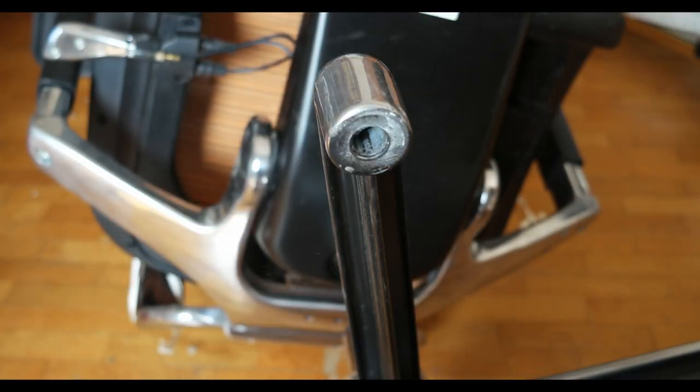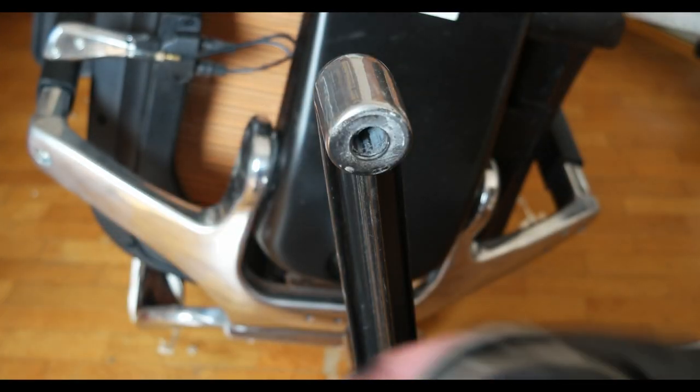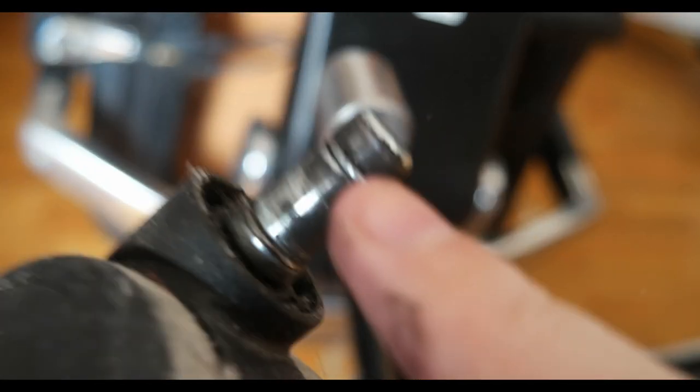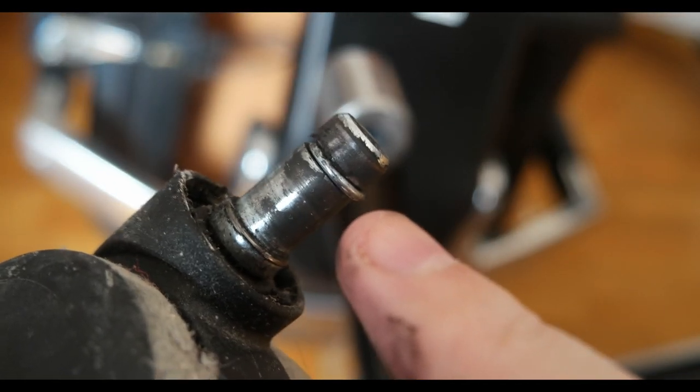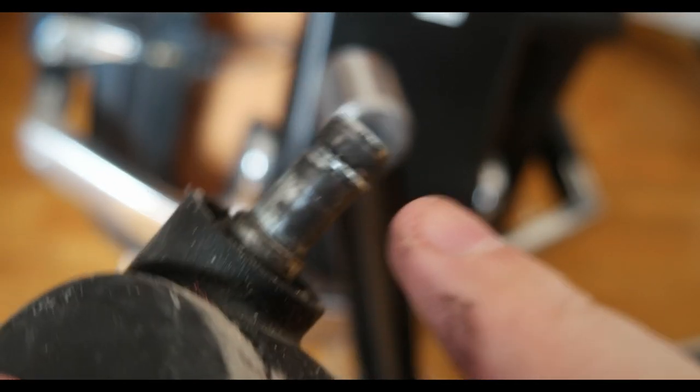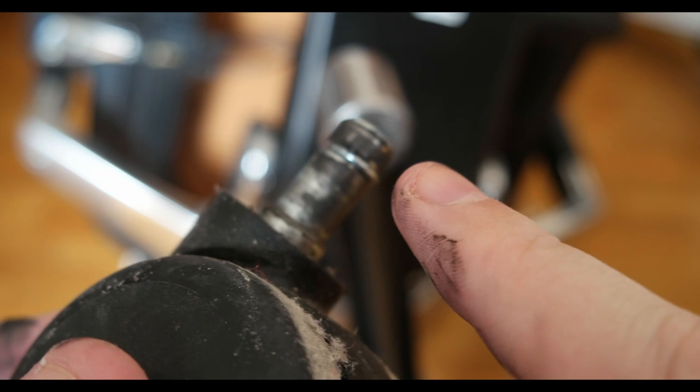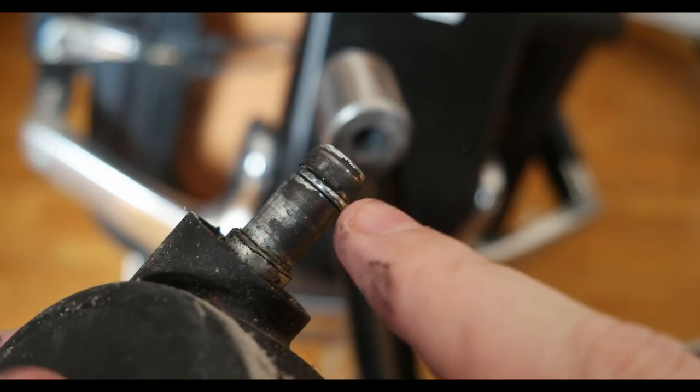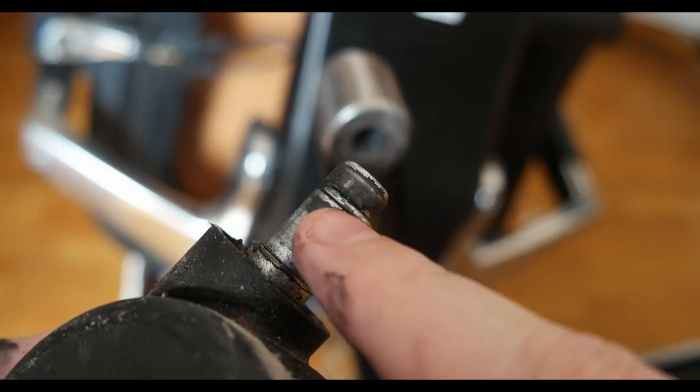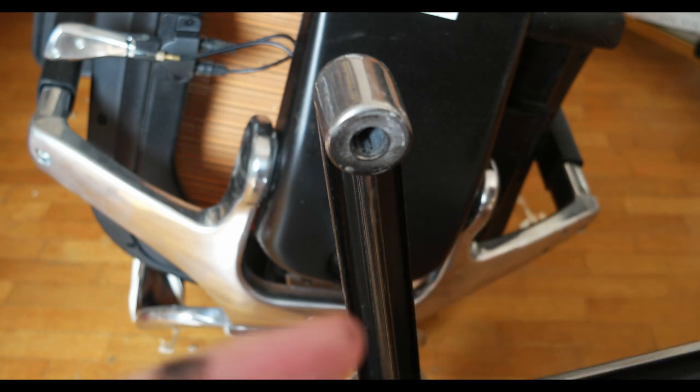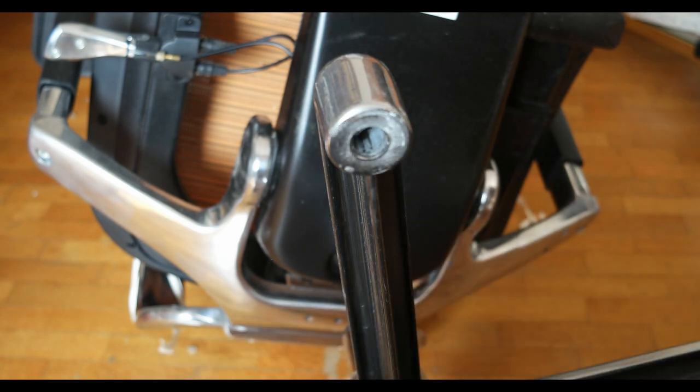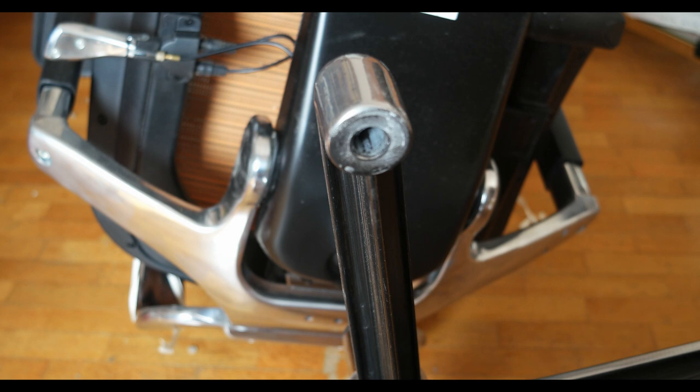You see they have this small spring here that when you push in it goes inside and then gets out. So you have to just put some pressure with the screwdriver and that's it.